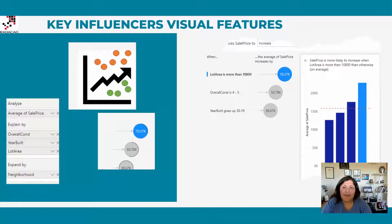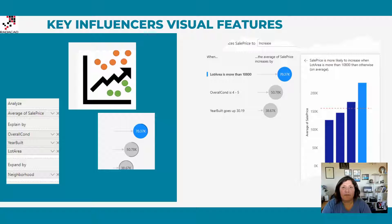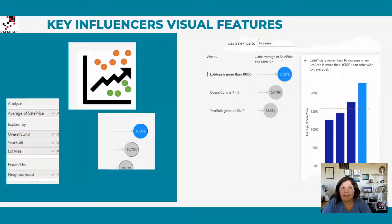Hello, this is Leila from Radakad. In this video I'm going to talk about some of the key features of the Key Influencers visual that we have in Power BI. This visual has been explained in this channel very briefly, but in this video I'm going to cover some of the features that are really interesting and can be really helpful.